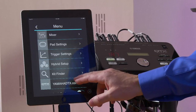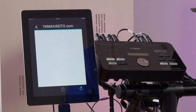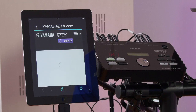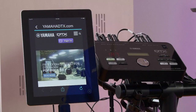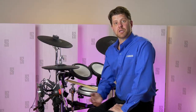The last option on the menu is a link to YamahaDTX.com. This is a site where users can gain great information about their DTX products and also exchange information. We're also going to have user settings for hybrid kits and sounds that can be loaded into your DTX 502 module.